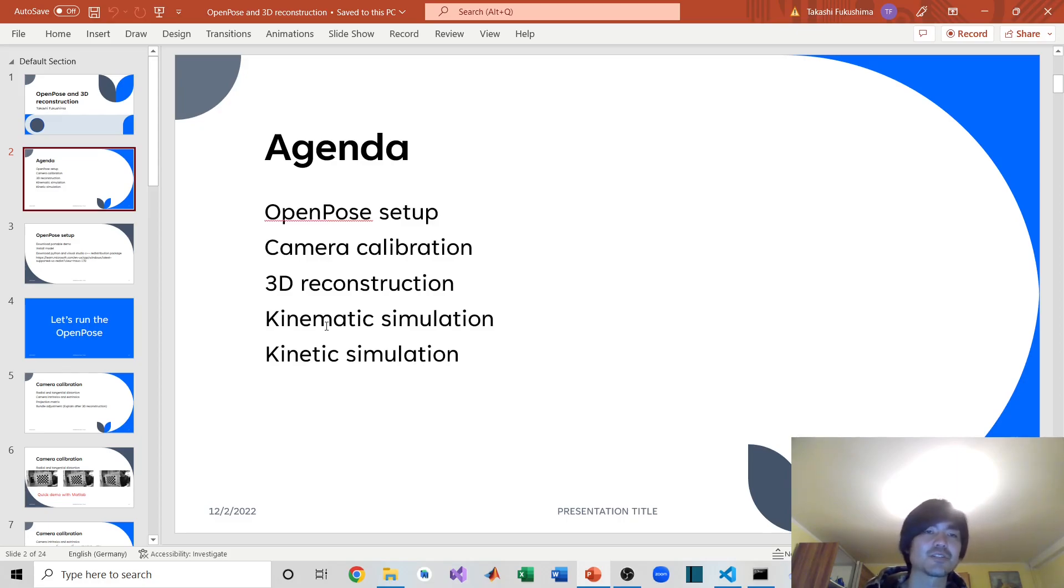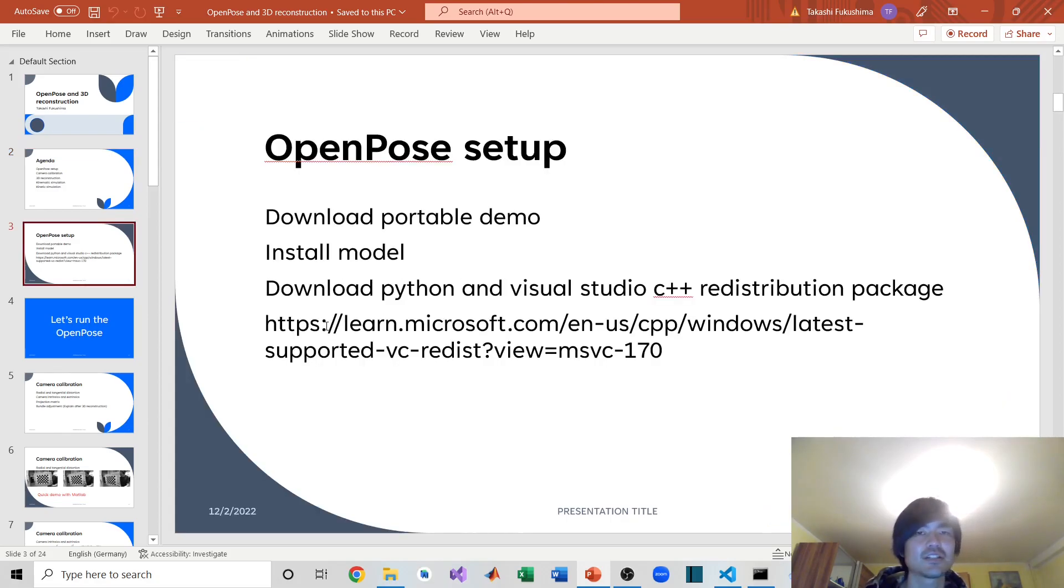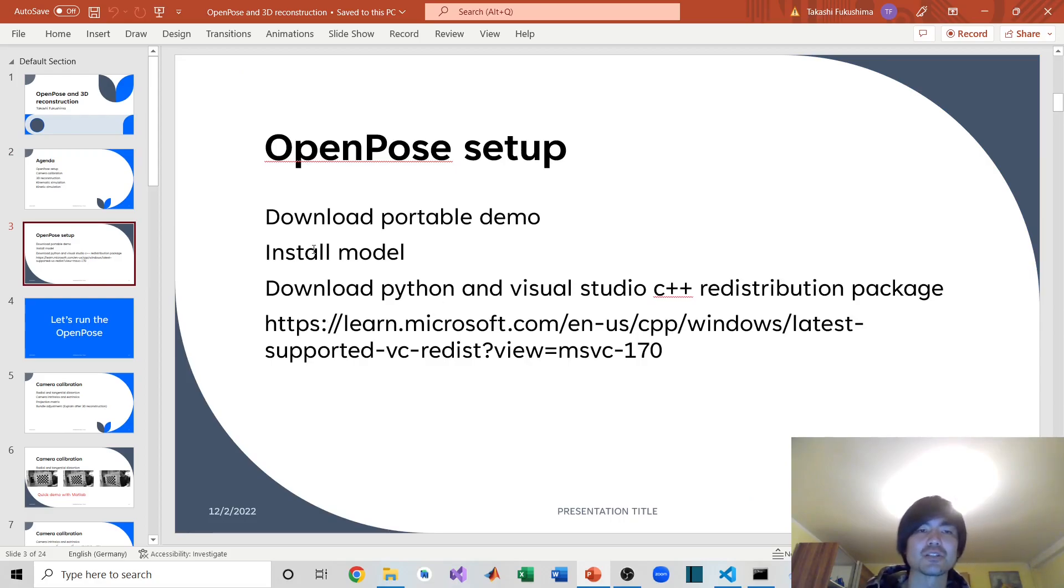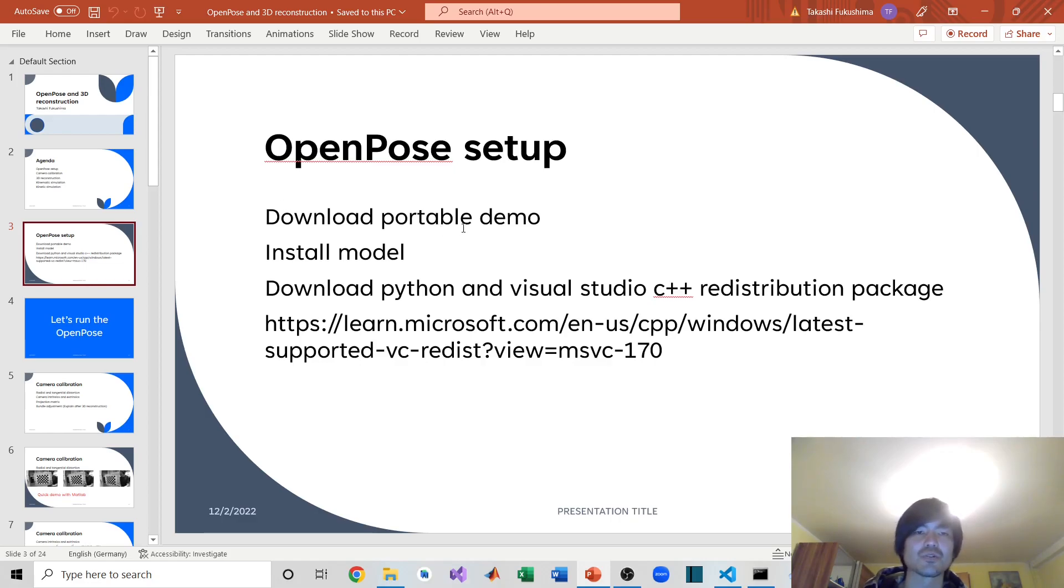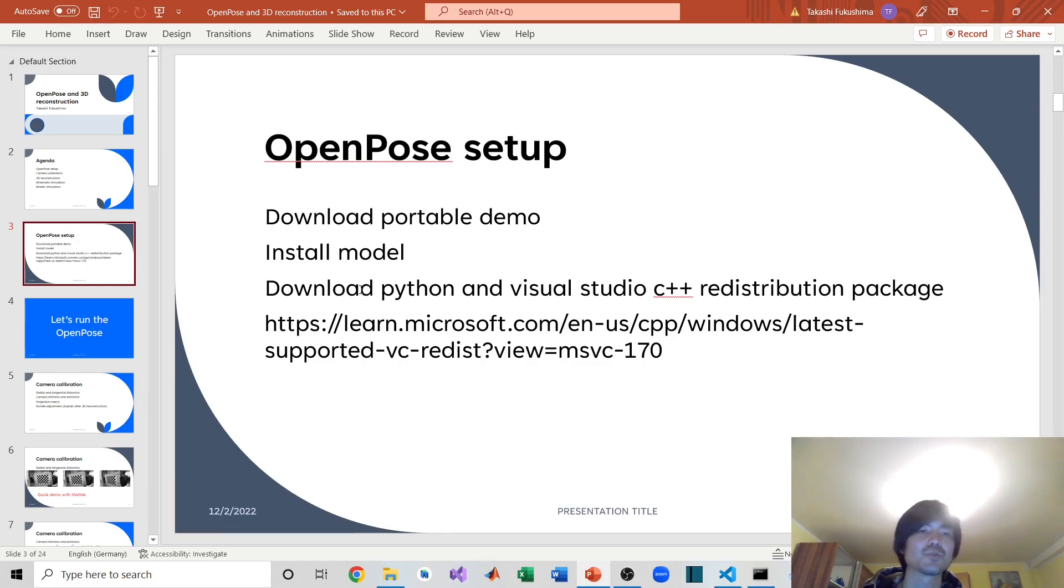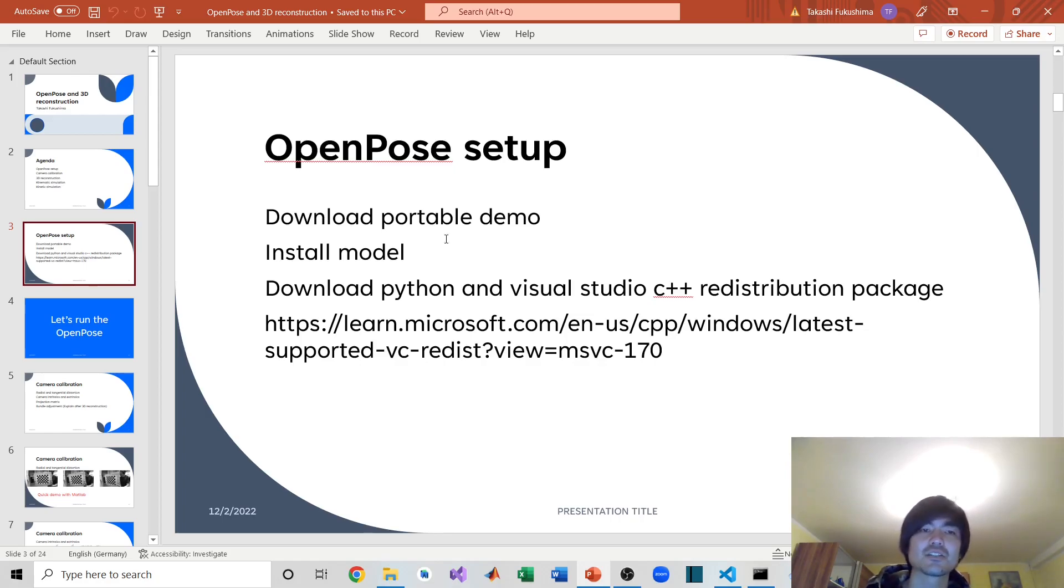For this first video, I'm going to talk about the OpenPose setup. I'm going to show you step by step how to set up OpenPose and how to run it. From this tutorial, I'm going to download the portable demo, install the models, and show the requirements for the portable demo with OpenPose.